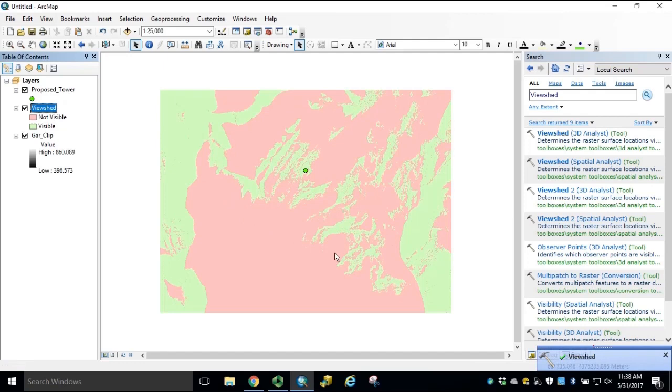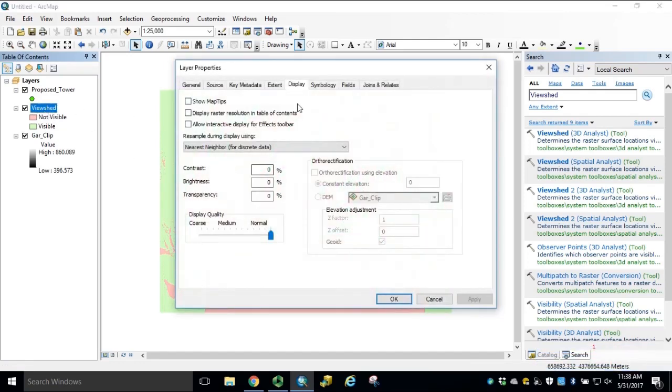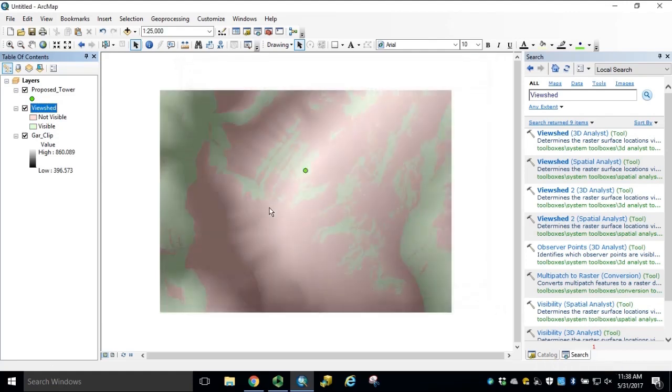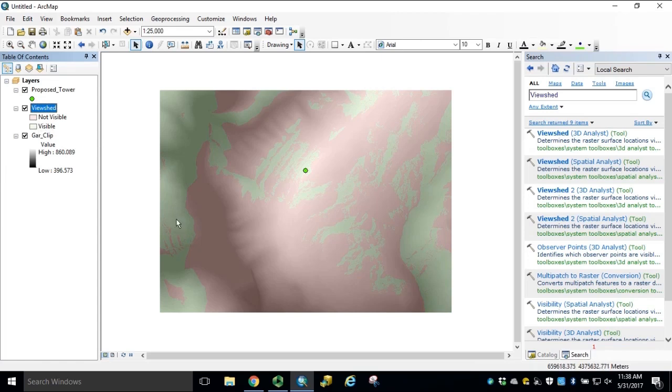Looking at the results, we can open our ViewShed Properties. Under Display Tab, set our transparency to 60% and click OK. We can see cells colored pink are not visible from the observation tower at 15 meters in height, and cells in green will be visible from the observation tower at the given height.